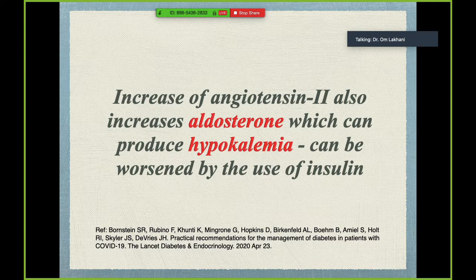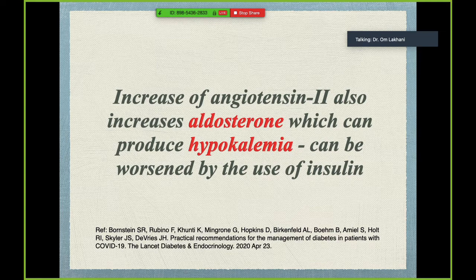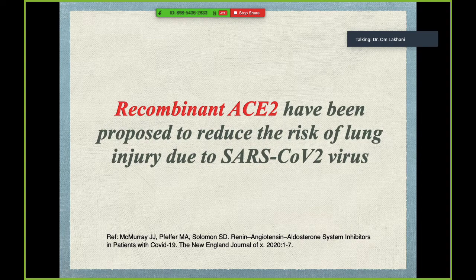A practical point: the increase of angiotensin 2 also increases aldosterone, which produces hypokalemia. Insulin also produces hypokalemia. So when giving insulin to these patients, always check the potassium levels — hypokalemia can be dangerous, especially in critically ill patients. This is something you really need to watch out for.